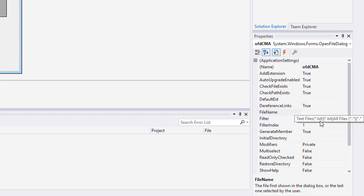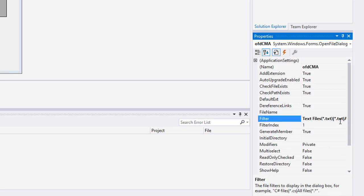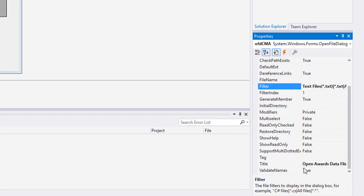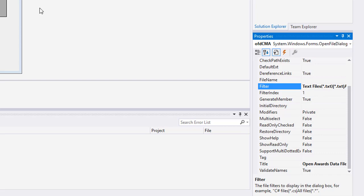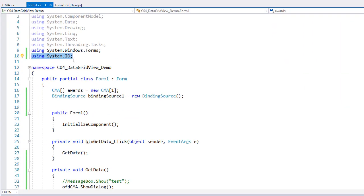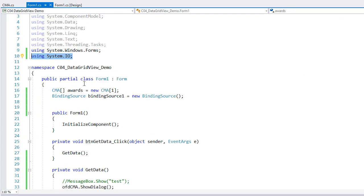vertical pipe, star dot txt. These are done in pairs. And then the all files, star dot star, vertical pipe, star dot star. I also changed the title here to be open awards data file. And I got rid of the file name. Okay. So we have five objects in our interface. Let's go back to the code.